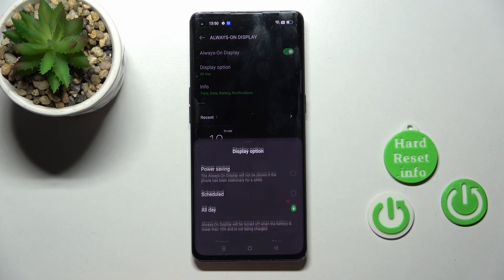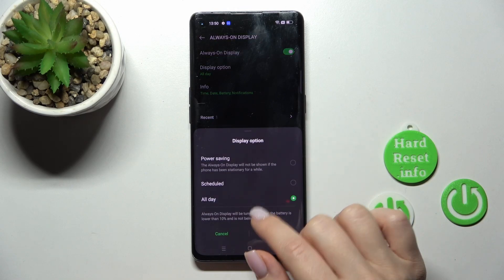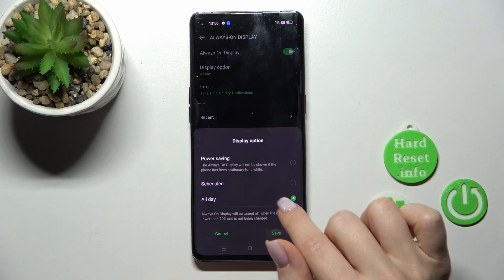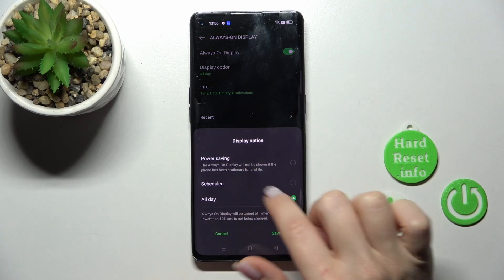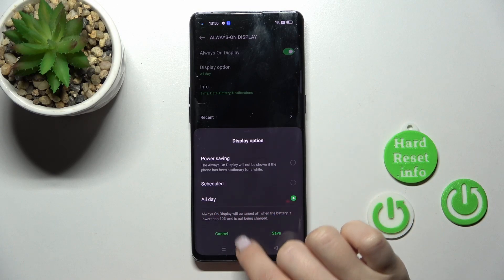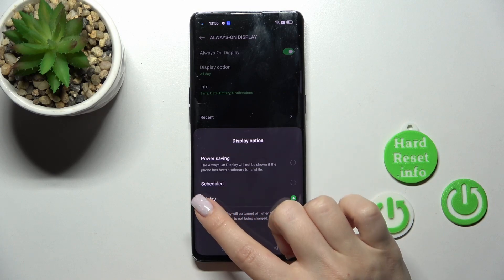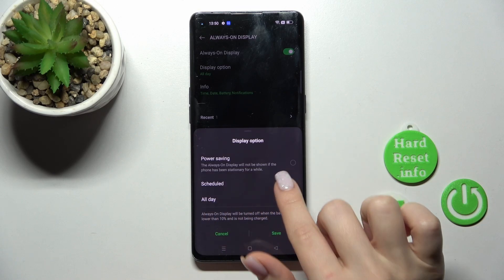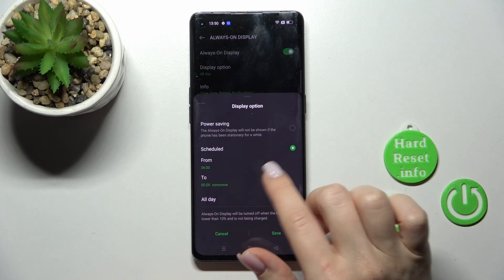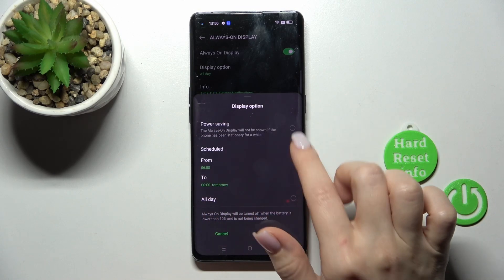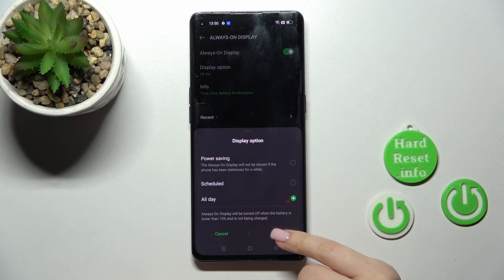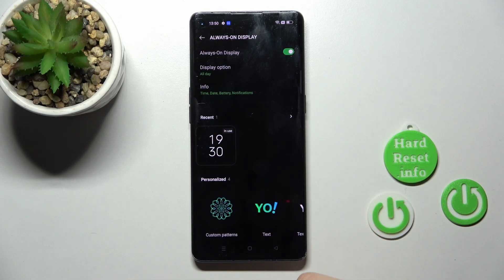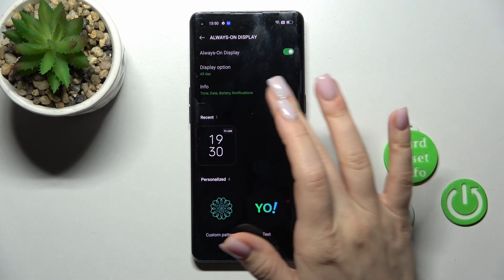If you want to change display options, we should just click on this section. Here we can change the options by showing it all day, like the schedule, the start and the end time, and in power saving mode. For example, I'll use it all day.